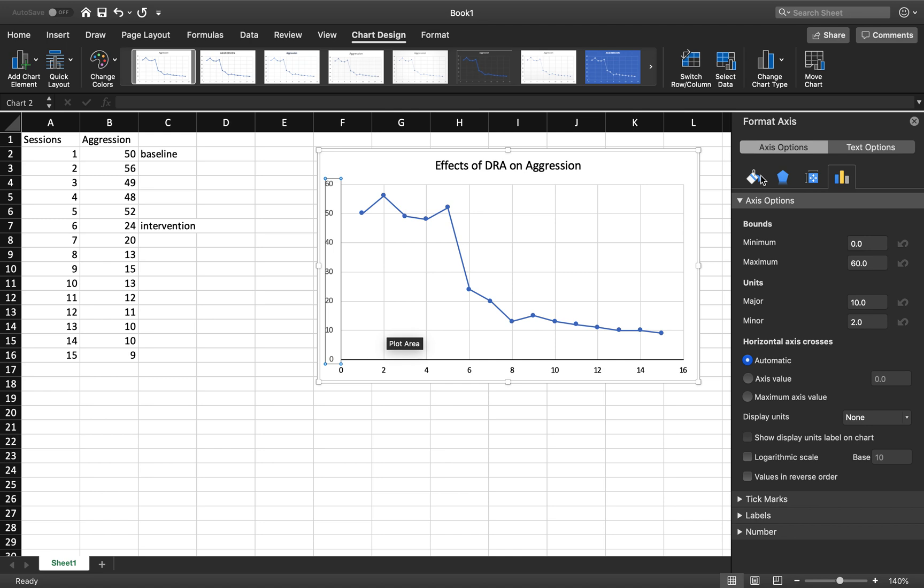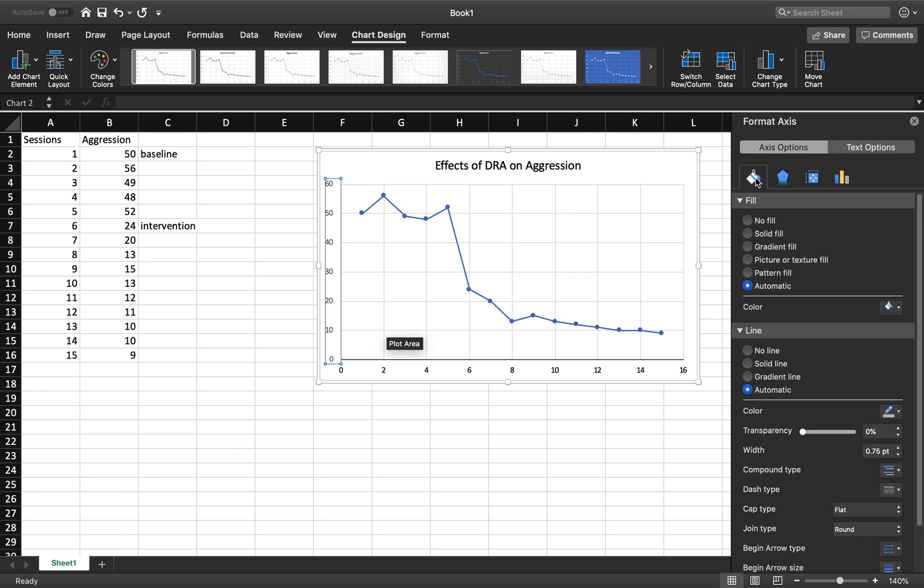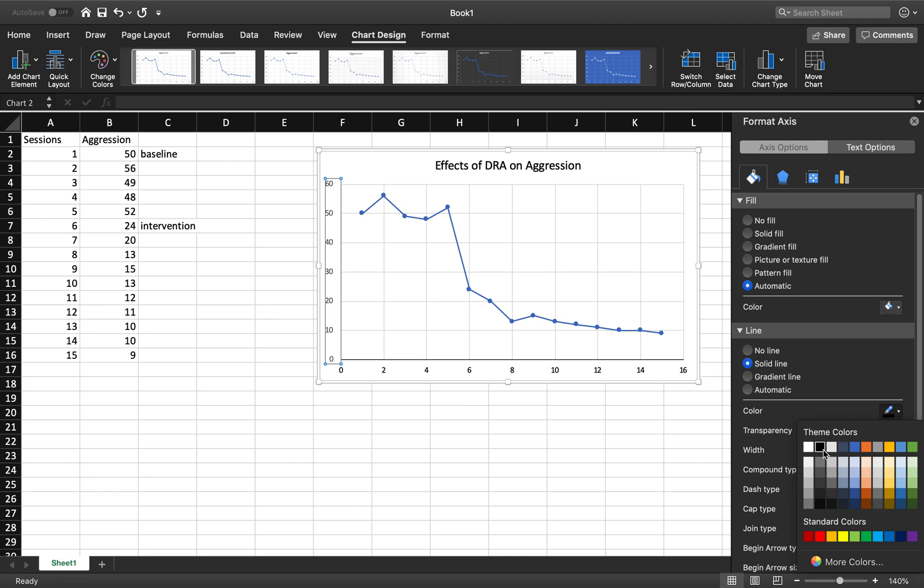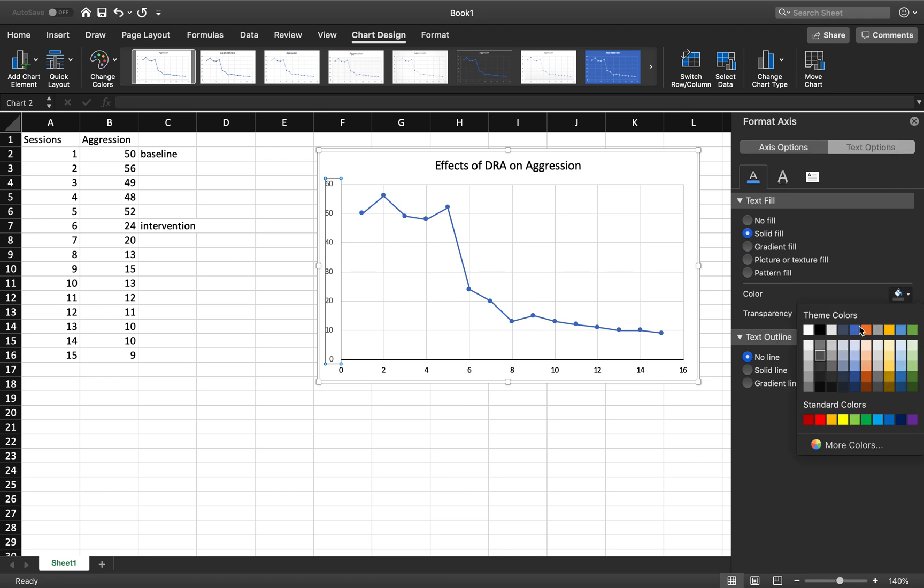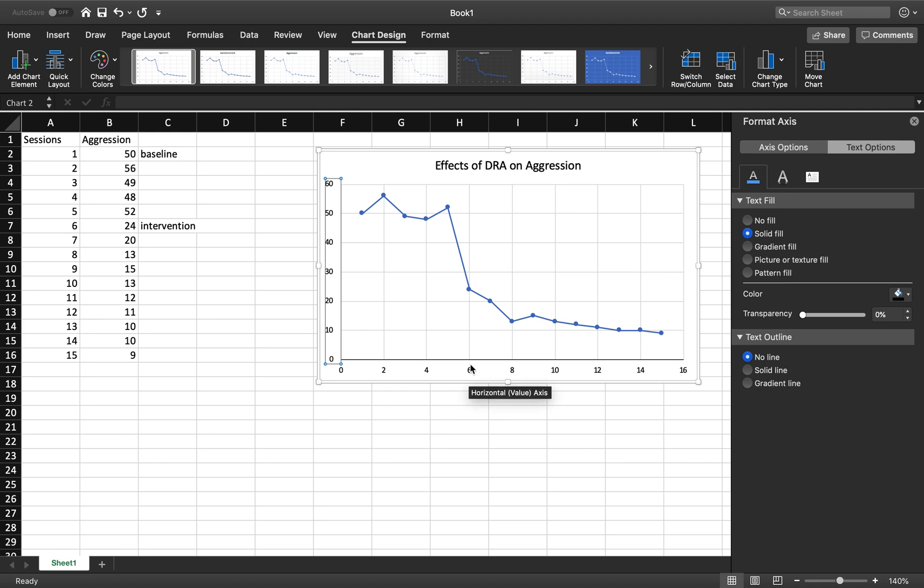I'm going to do the same thing over here to my y-axis. Paint bucket. Solid line. Make sure it's black. Go to text options. Make them black.